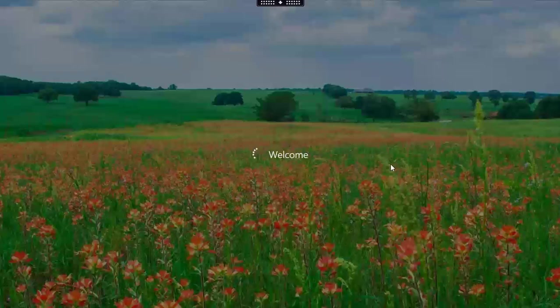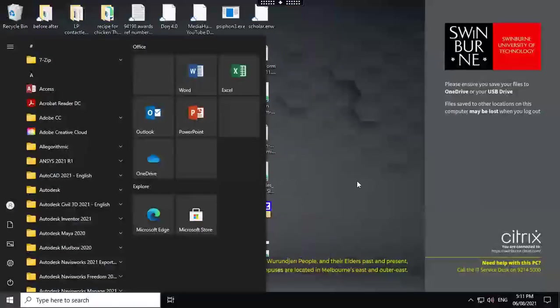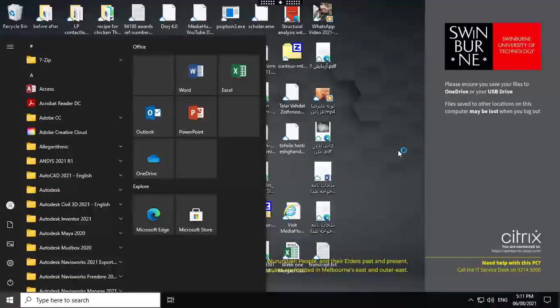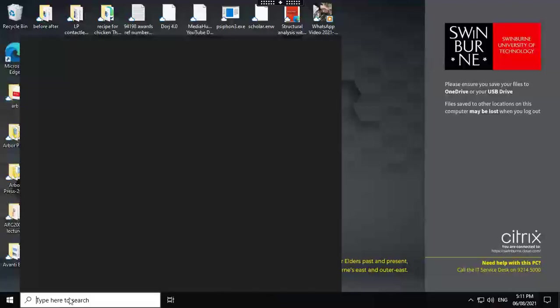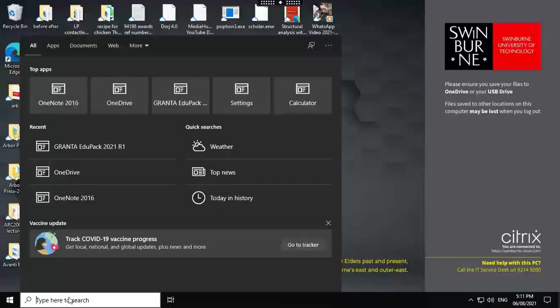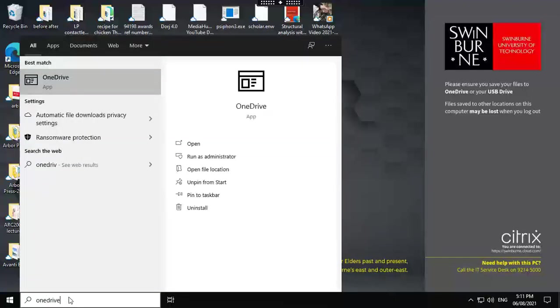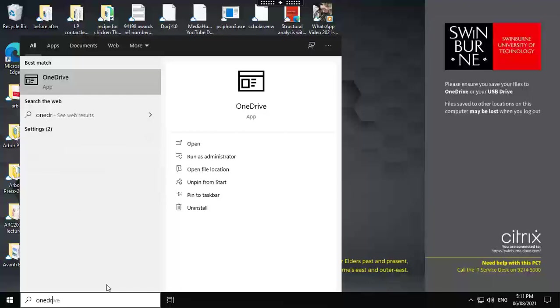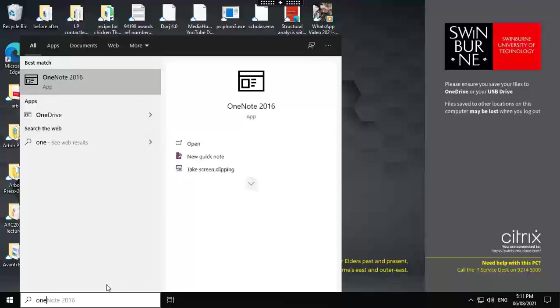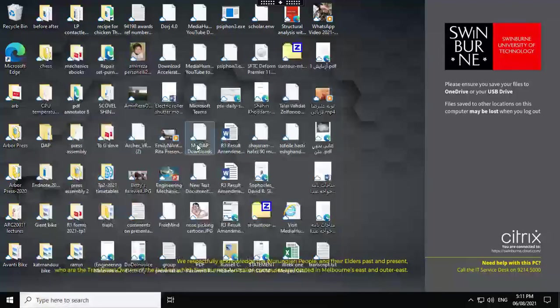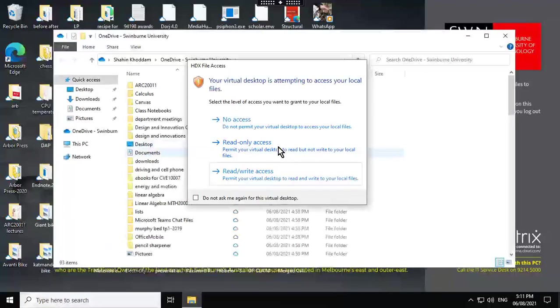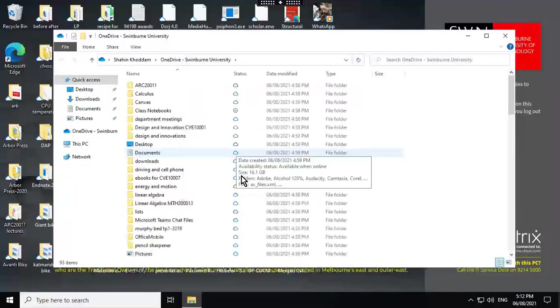All right, so that is my creative desktop. And the next thing I have is to find my OneDrive. I do need to load my OneDrive first. So let's try OneDrive. That's OneDrive. This is OneDrive, open. All right, so I have to approve the read-write access.